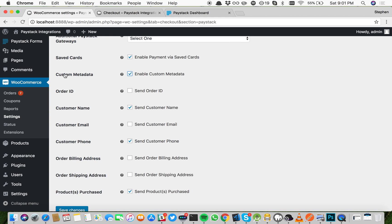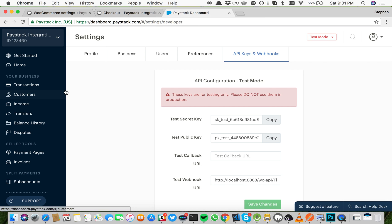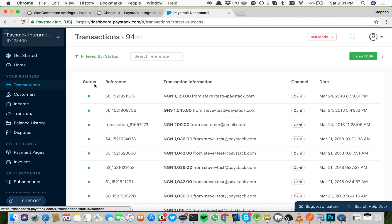Custom metadata is information you want to show on the receipts and on the transaction for that customer. For example, now the earlier payment we made, if we come here, we're going to see it here: 1,123.00.